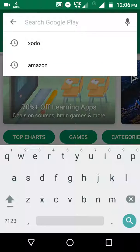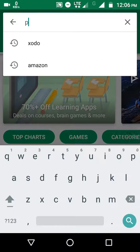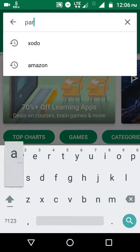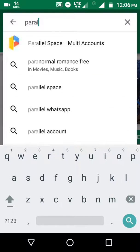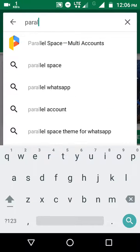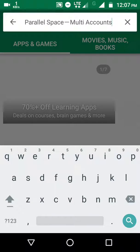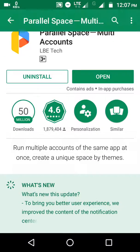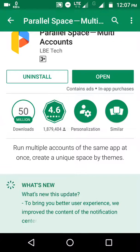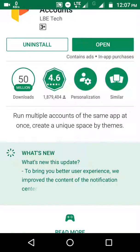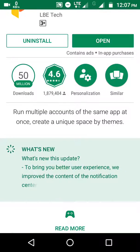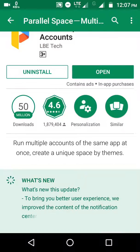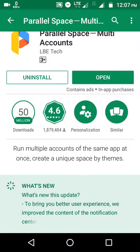Search for Parallel Space and click on it. I have already downloaded it. This app has 15 million downloads and a 4.6 rating. This app is the best for this setting. The download link is given in the description.